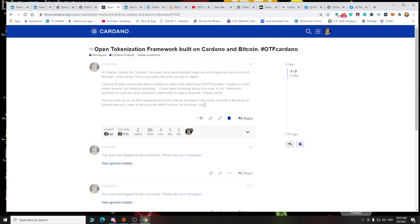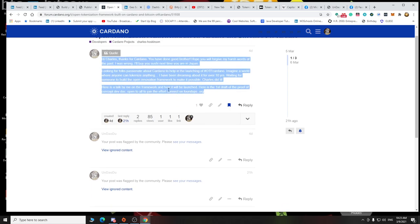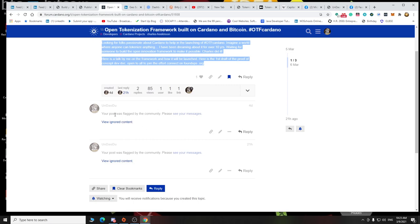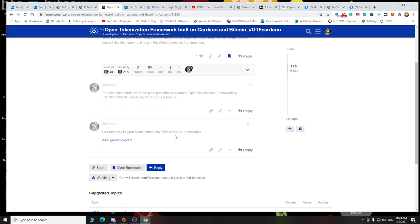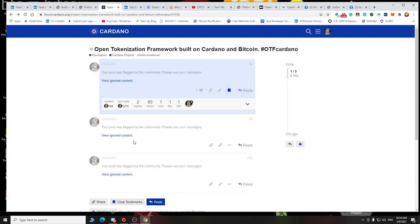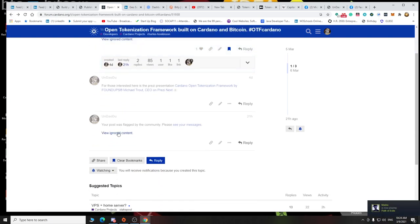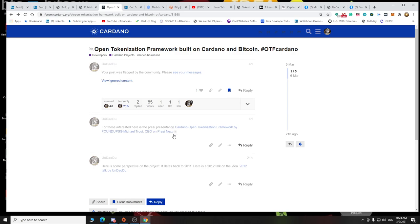And then I was like, yeah, for those interested in the Prezi presentation, Cardano open tokenization framework by Foundups, Michael J. Tratt, CEO, on Prezi. So I put the Prezi, and then on the next one all I wrote was, here is some perspective on the project, it dates back to 2011. Here's a 2000 talk on the idea, and what I did as I posted a talk where I actually talk about tokenizing stuff, and I even go over it.